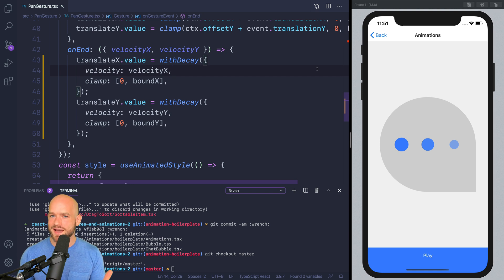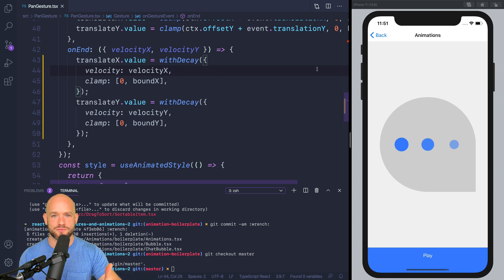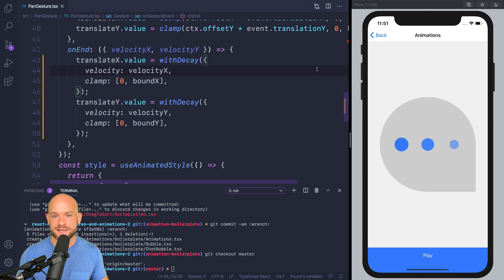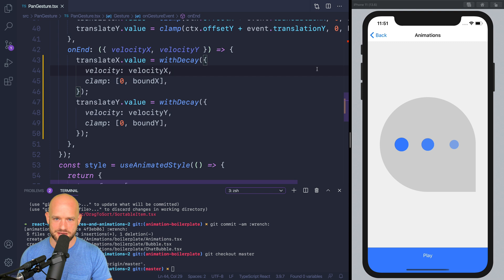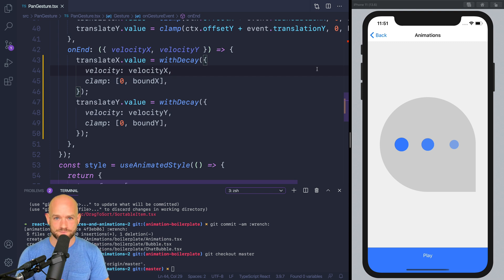In functional programming, higher order functions are functions that can receive functions as parameters and return other functions. Well, in Reanimated 2, animations are first-class citizens into the library. They can also receive animations as parameters and return animations — this means composability.